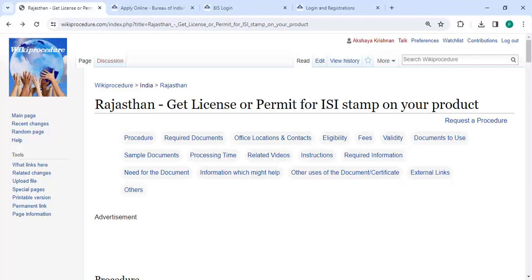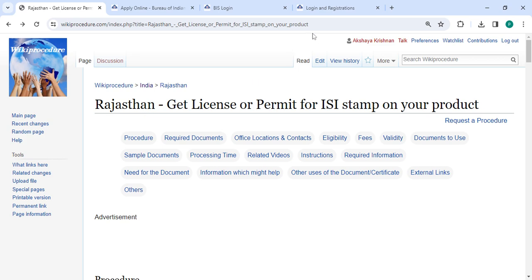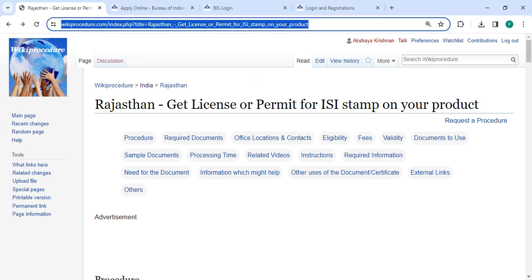Hey guys, welcome to Viki Procedure video channel and kindly subscribe our channel for more informative videos. In this video we are going to see how to get a license or permit for ISI stamp on your product in Rajasthan. The link we're highlighting right now is provided below in the description of this video. You can click on it to reach this page.